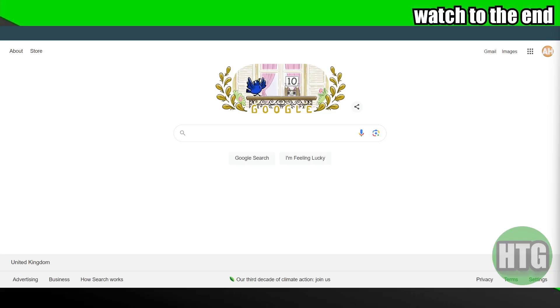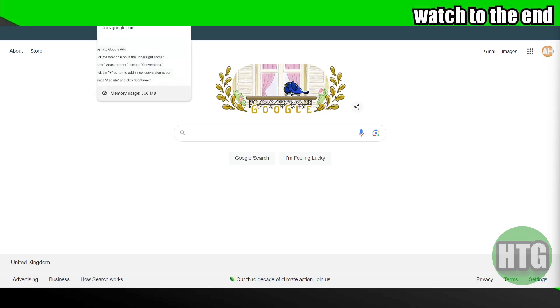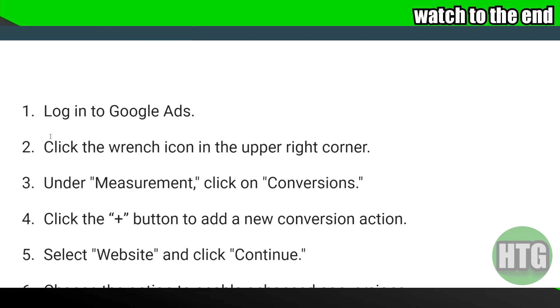Setting up enhanced conversions on Google Ads is a pretty easy thing to do. Today I'm going to teach you how you will be able to set up enhanced conversions on Google Ads. For that, you need to follow these simple instructions.